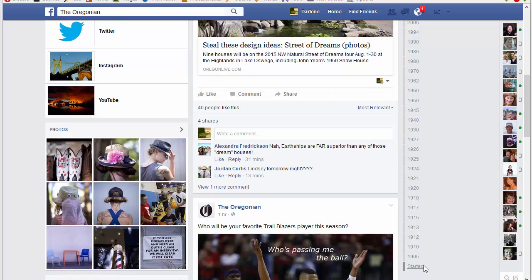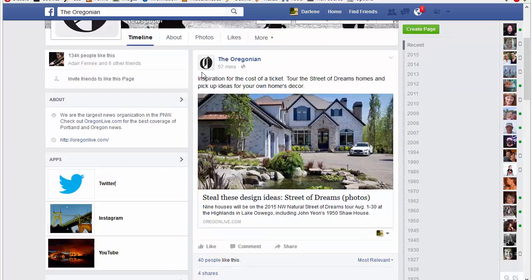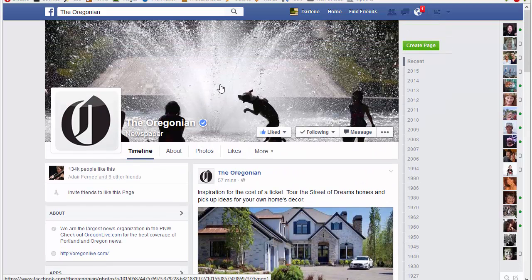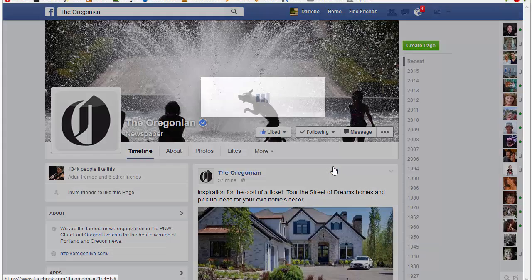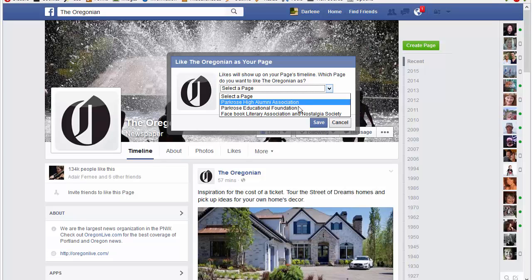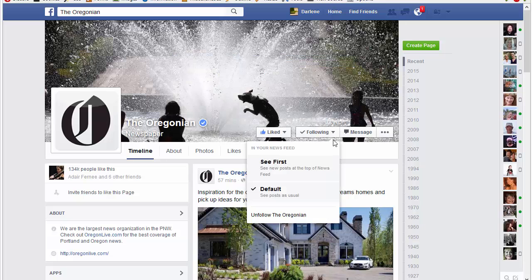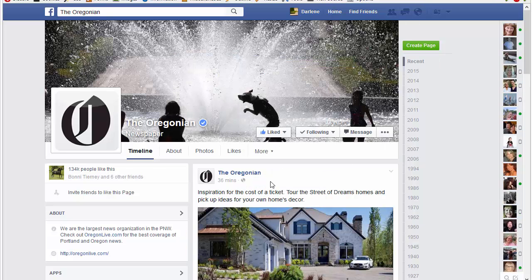The other big change is how you would like another page as your page. That's done from the header — the big header image of any page you're looking at. Just go to the three dots (called an ellipse) and choose 'Like as your page.' It will show you all the pages in your dropdown, and you pick the page you want to like that particular page as. The change might have been a little frustrating to figure out, but it's not that bad once you get used to it.